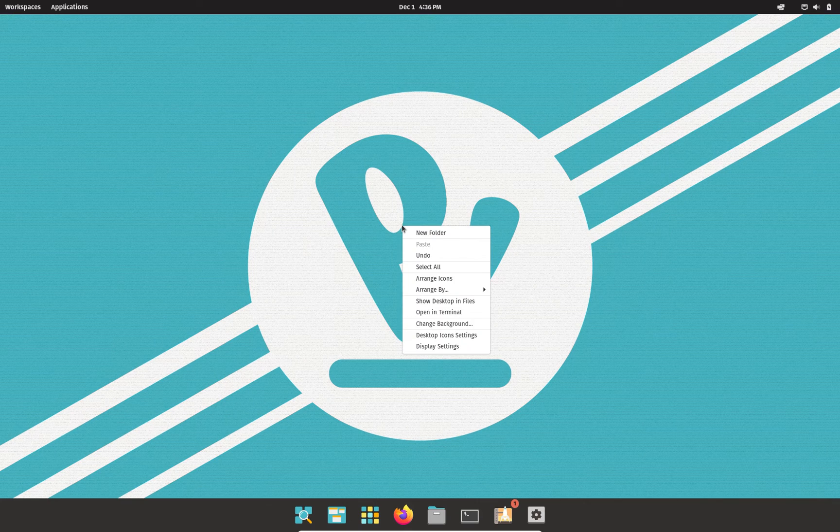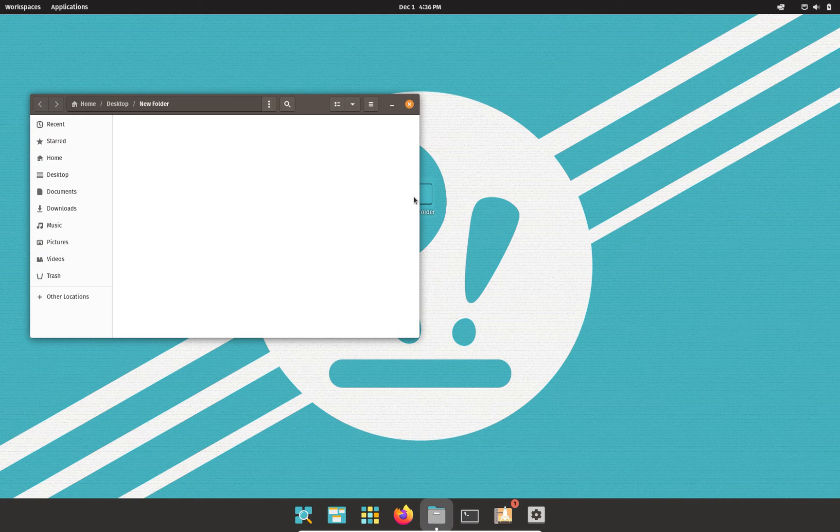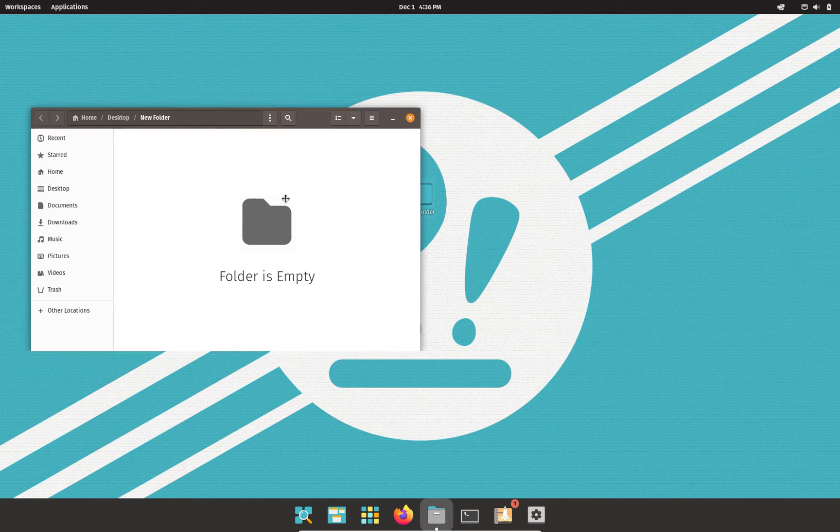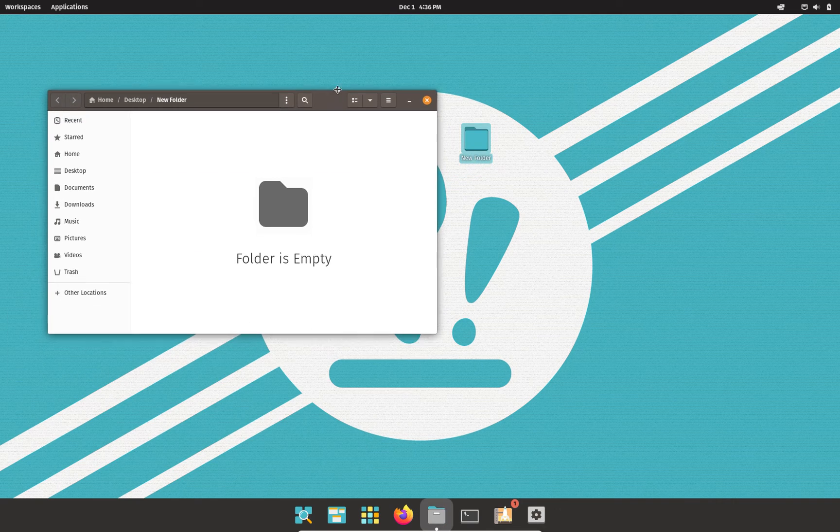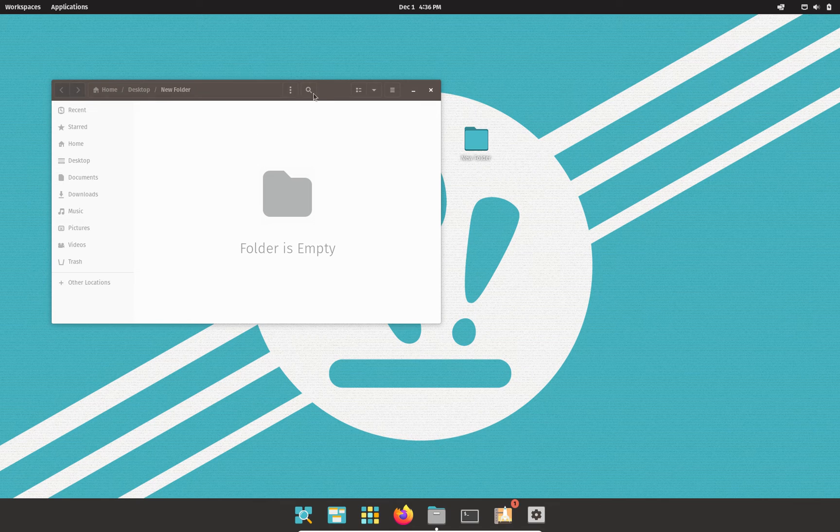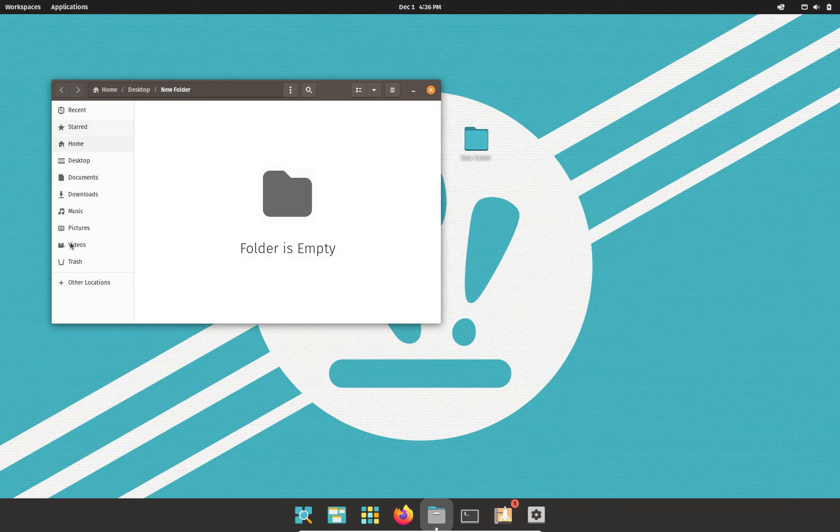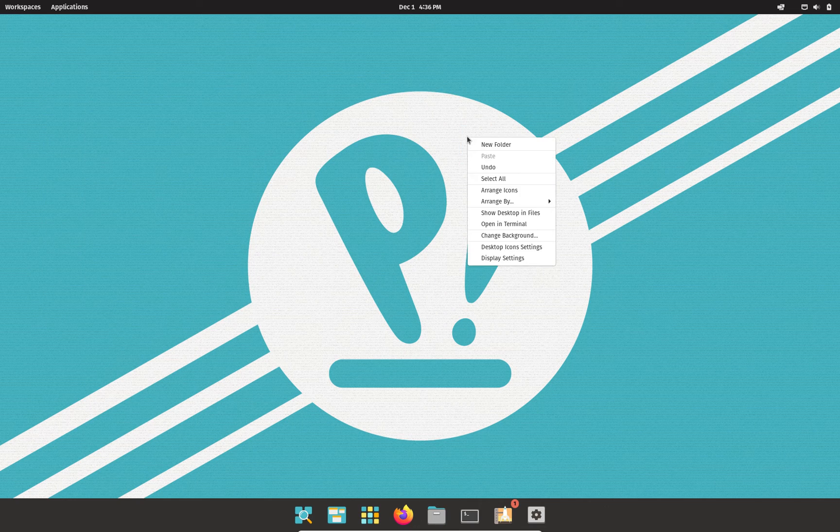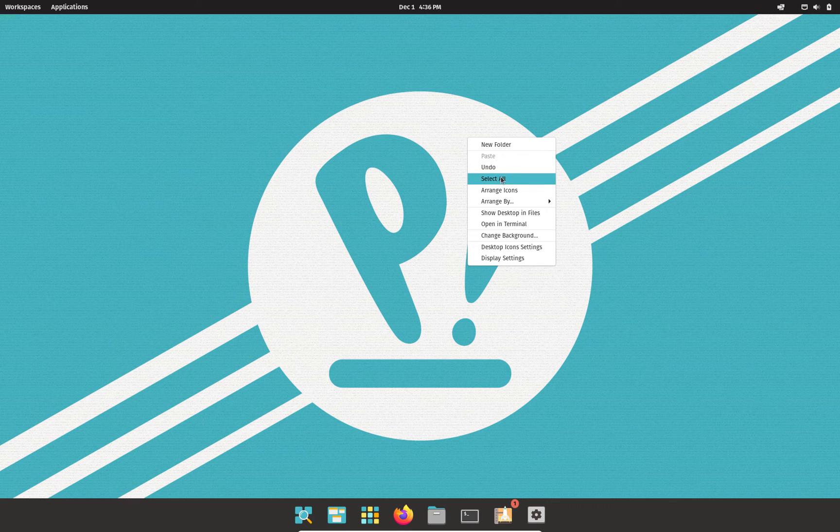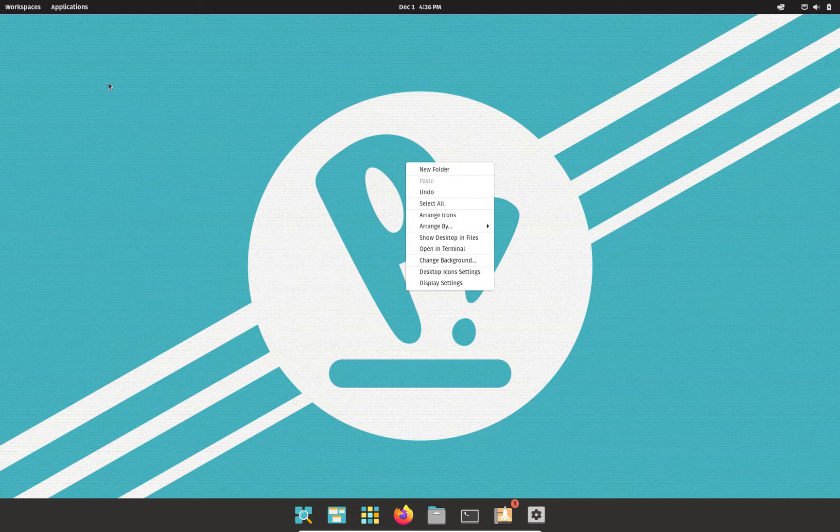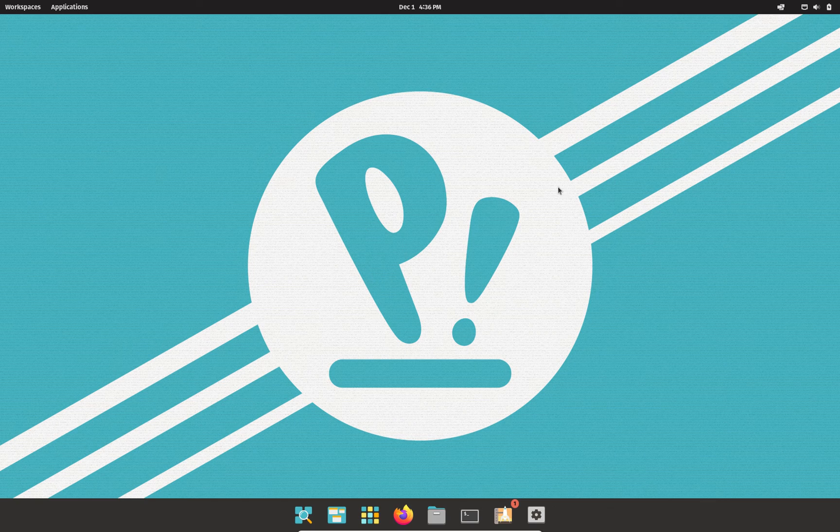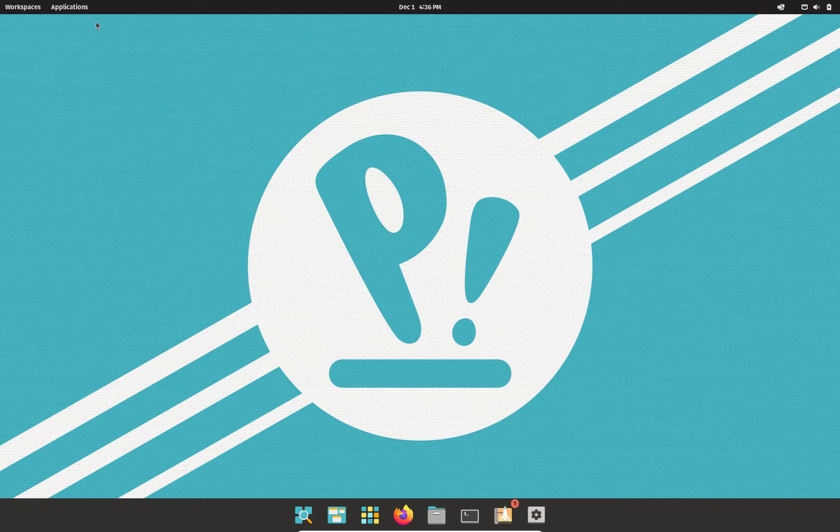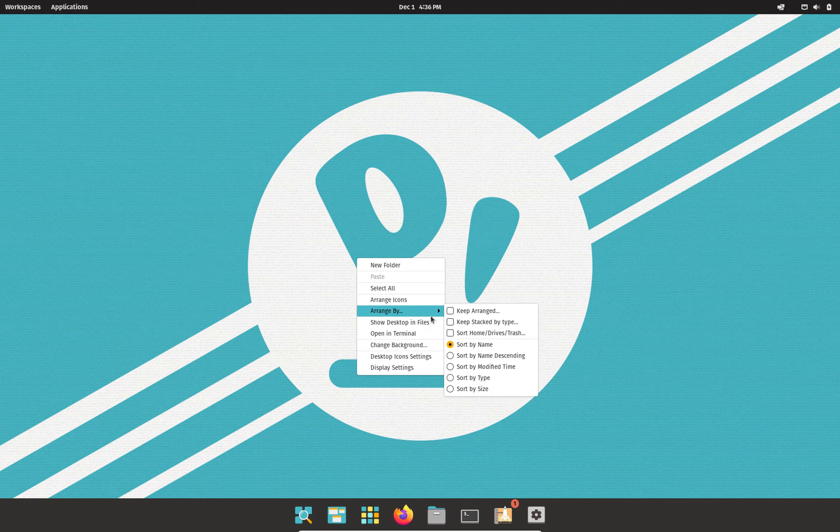If we right click on the desktop, you have a few options here. You obviously have your new folder, where you can create yourself a new folder. I'll move it to a white portion of the screen so we can actually see it. And here's our new folder, which obviously also takes you to your other directories. We'll go ahead and delete that. Other options we have, paste, undo, select all, arrange icons, which I assume that would be if you had a bunch of icons on your desktop. You click arrange icons and it'll just arrange them in a nice row or stack them nicely.